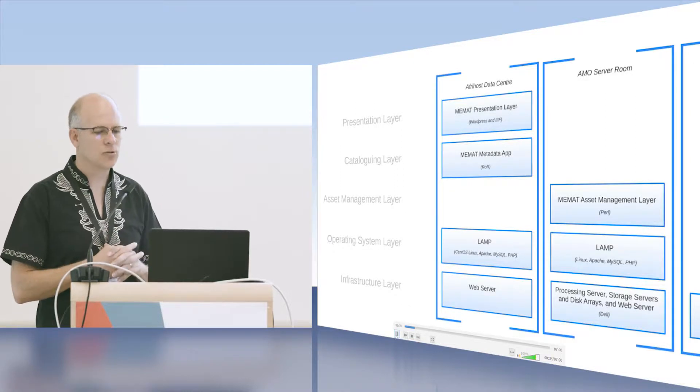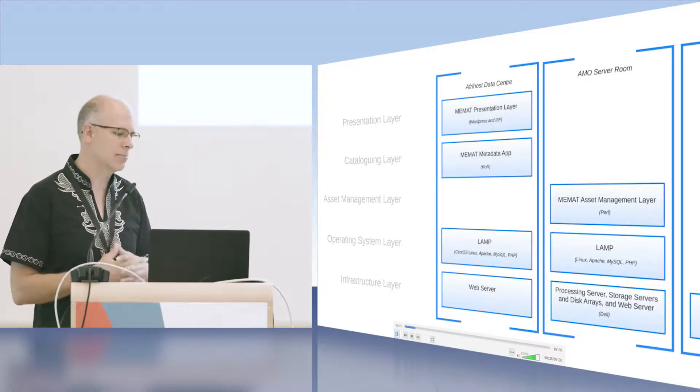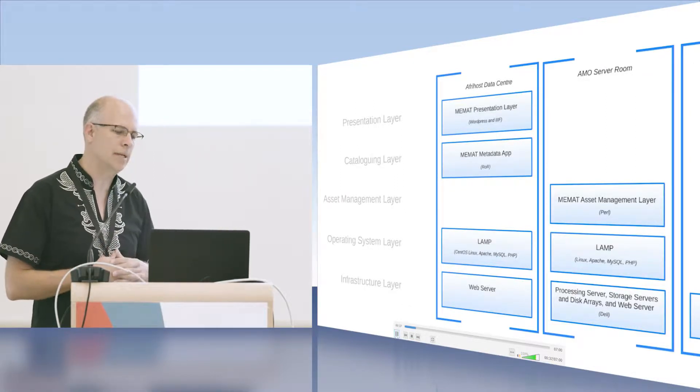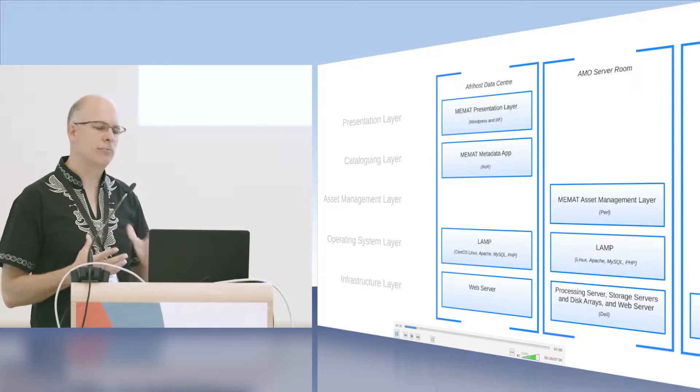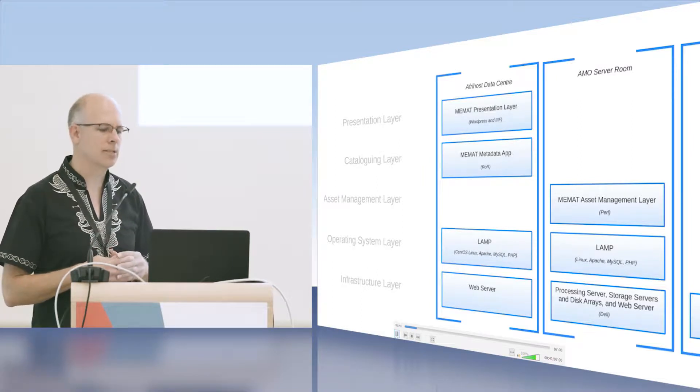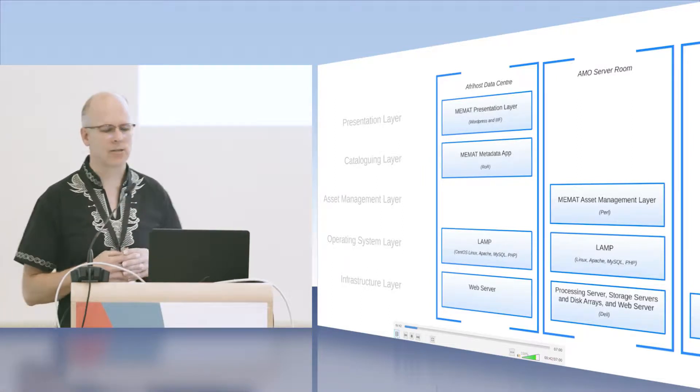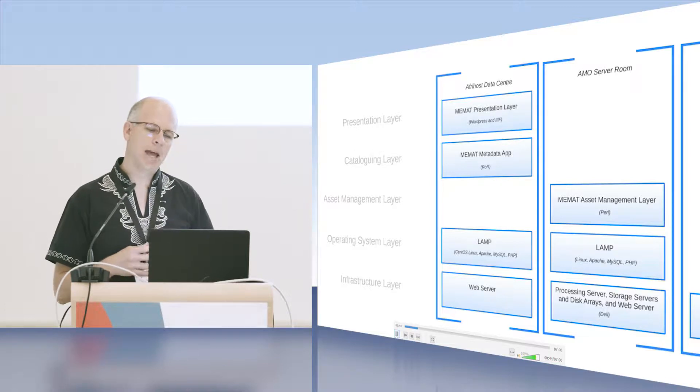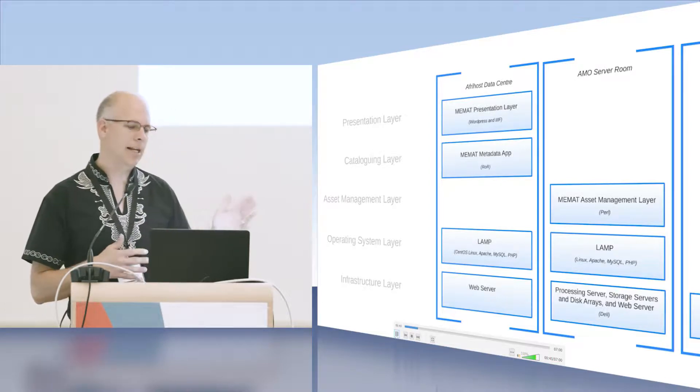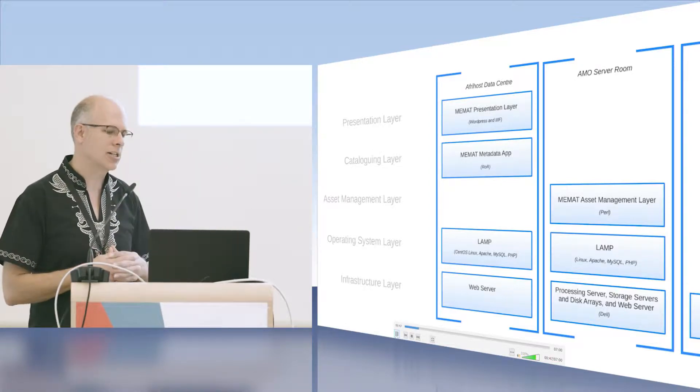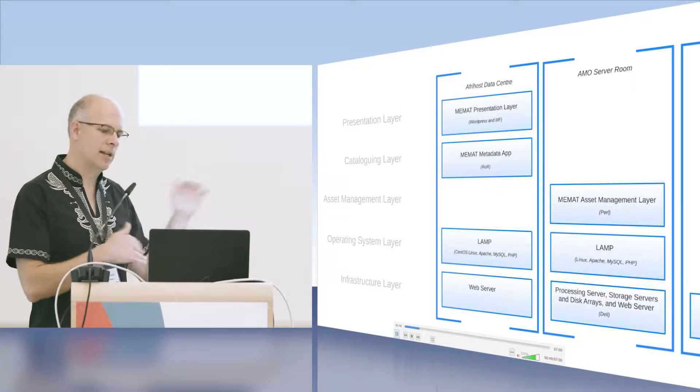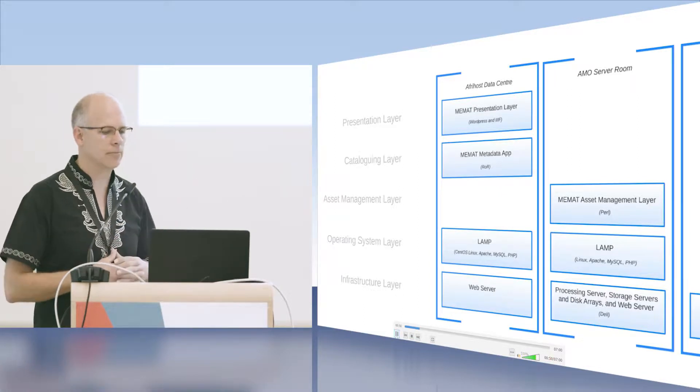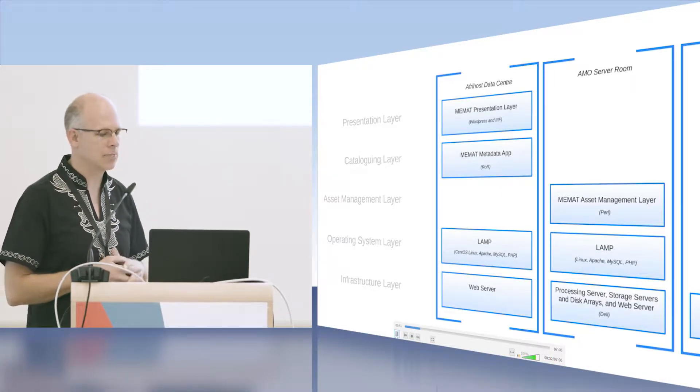Part of that is this digital asset management system we call MIMAT. We've begun to build IIIF competencies into the MIMAT system, particularly in our cataloging and presentation layer. We have this layered system for digital asset management.